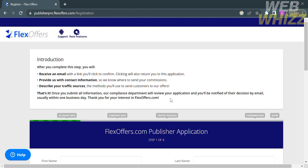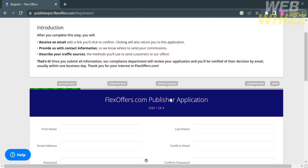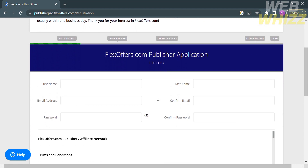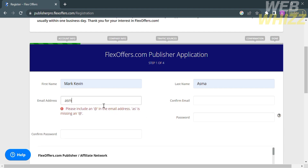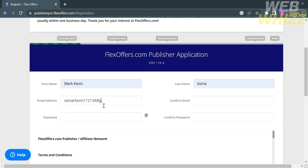Under account info, fill out all required information including your first name, last name, email address, confirm email, password, and confirm password. Make sure the email address you enter is the one you are currently using and not a fake one.